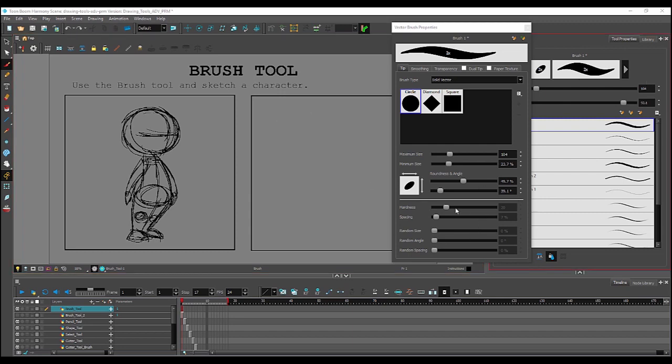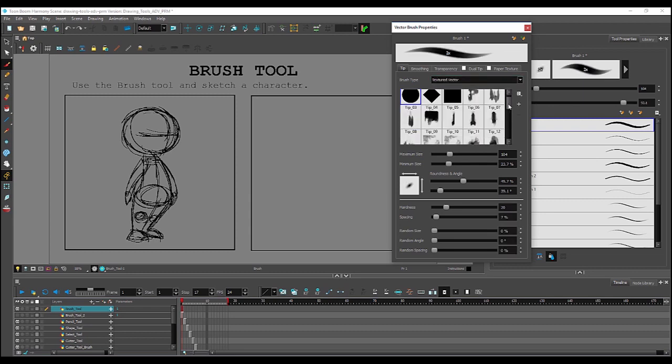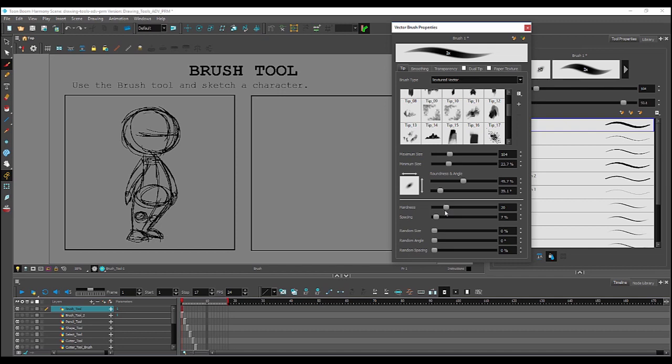These options below are only available if your brush type is set to textured vector. Right now we're on solid vector, so we can switch that to textured vector by selecting it from the drop-down menu. As you can see, now the options for hardness and spacing, as well as random size, random angle, and random spacing are now available.